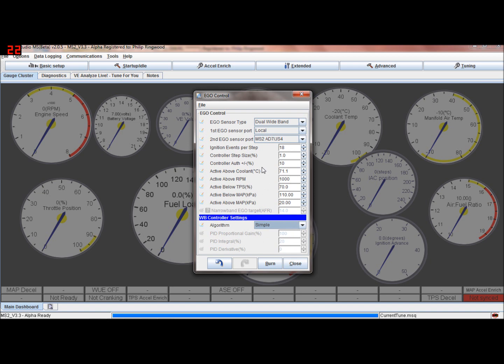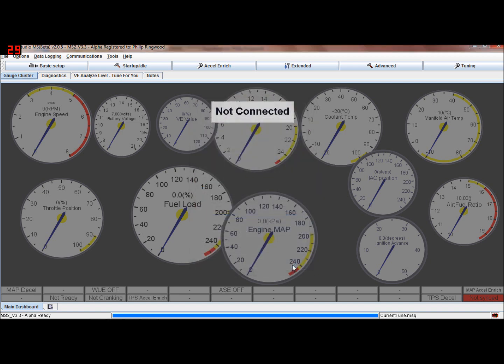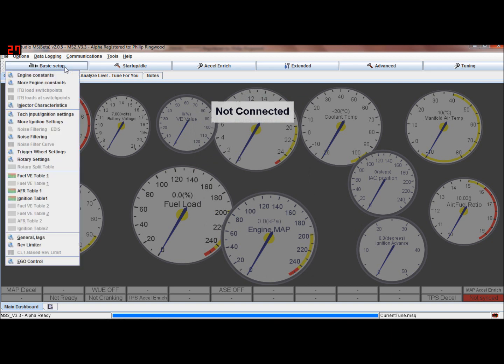Most people end up with simple correction that just chases it up and down.